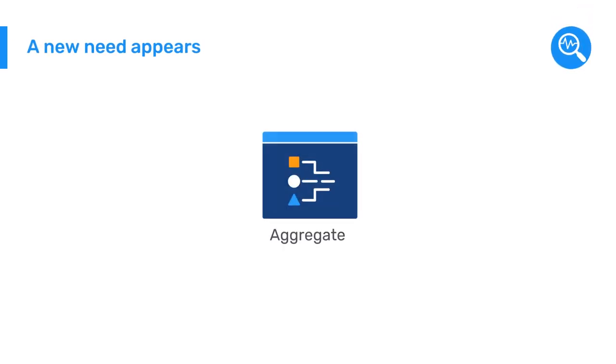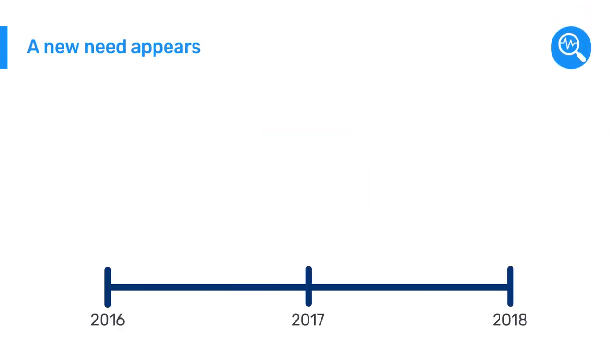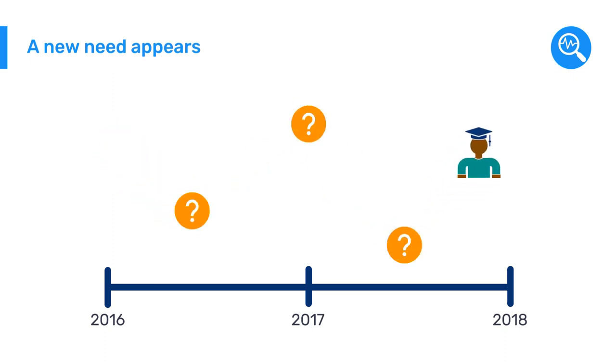While this aggregate data was helpful, over time, the Gambia's education authorities realized they needed to keep track of each individual student's progress.